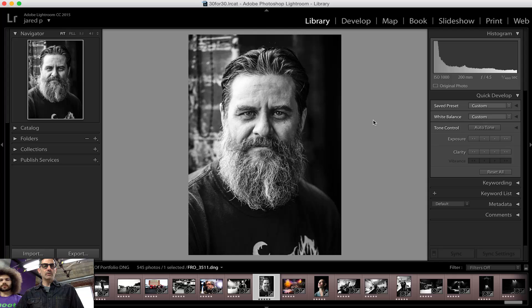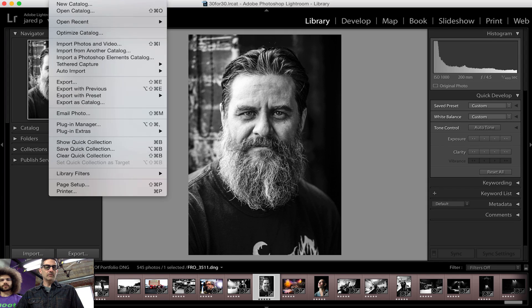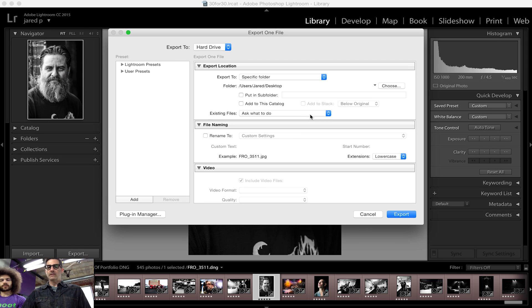Let's say for example I want this to be an Instagram image. I want to be able to, every time I export for Instagram, have a preset pre-made so that I don't have to go through all the different steps. So let's show everyone how to do this very easily. We go into File, Export, and we get up to the Export menu.